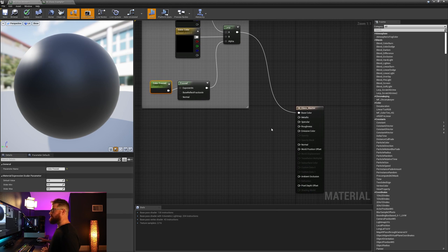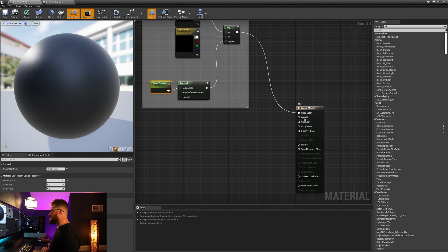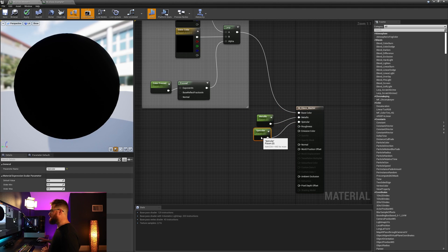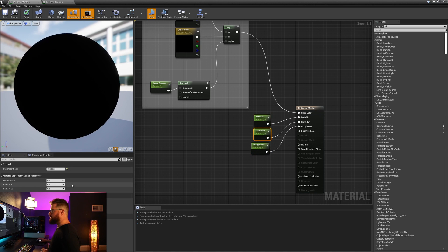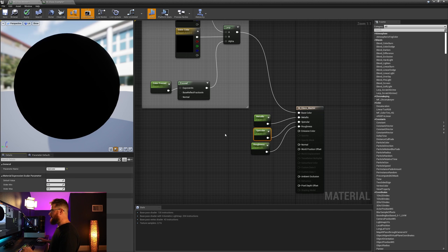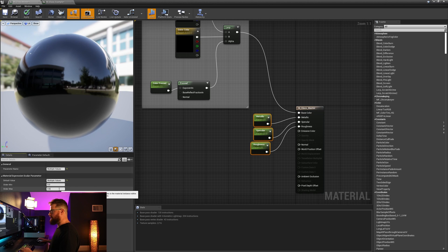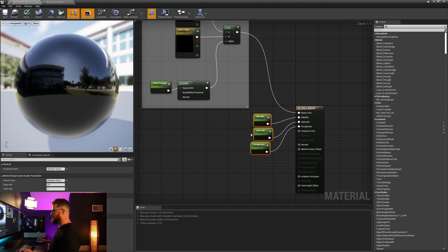Next I want my base parameters — metallic, roughness, specular, and so on. Here's a nice little trick: I'm going to right click and promote to parameter on all three of these. For the metallic, I'm going to grab all of these and call this base parameter. The specular I'm going to set its default value to 0.5, and then the metallic and roughness I'll leave at zero. I am going to clamp their slider max to one.